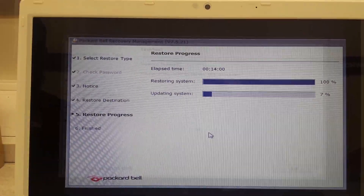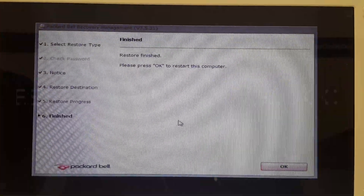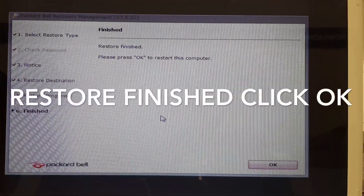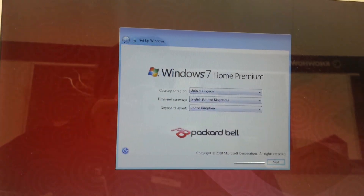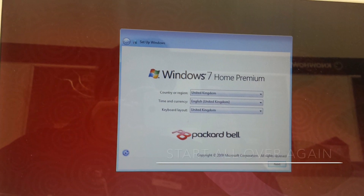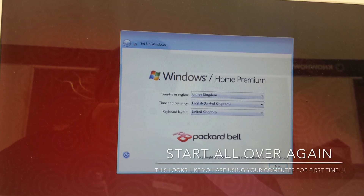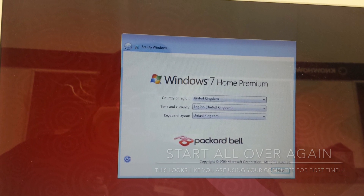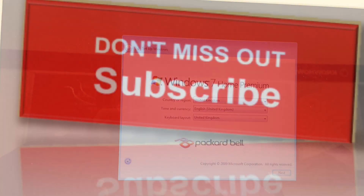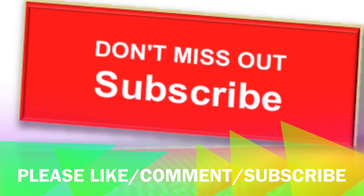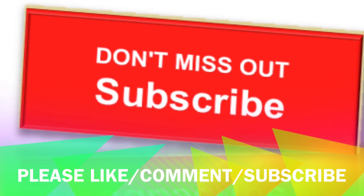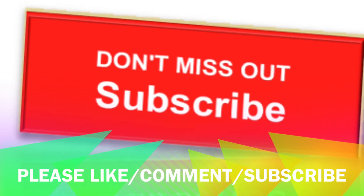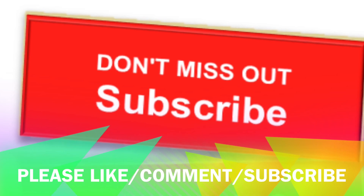Now the restore is in progress. Once it's finished, click OK. Here we go — you're starting all over again from when you first bought your computer. Thank you for watching, don't forget to subscribe, like, and comment. Take care, bye!